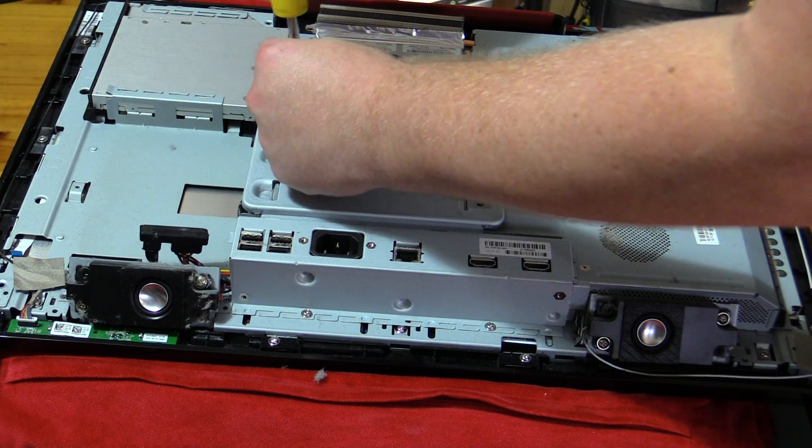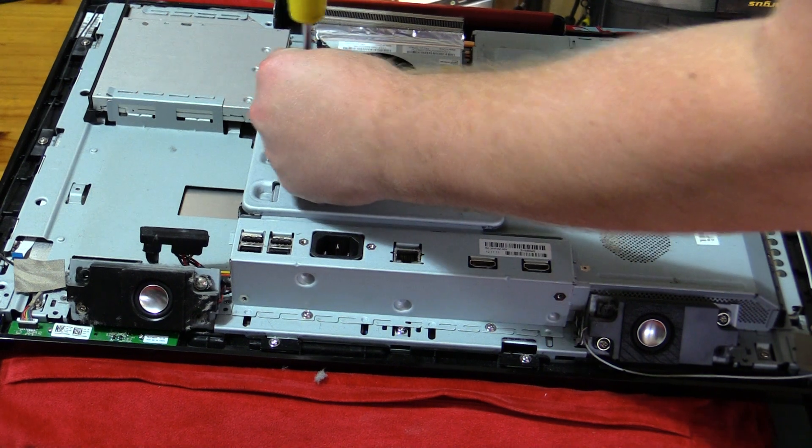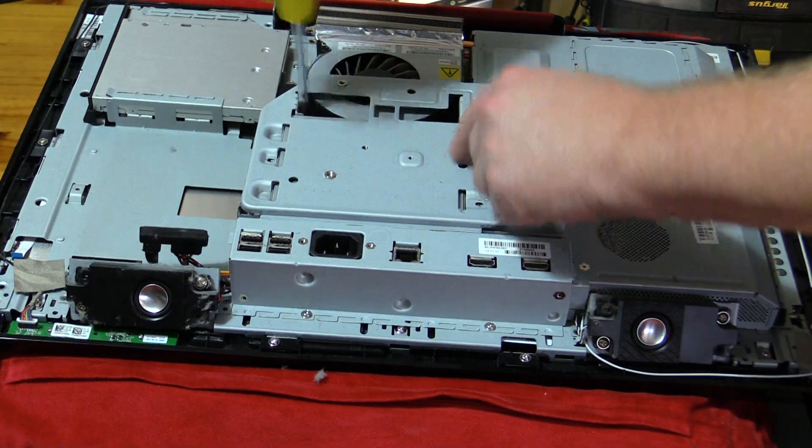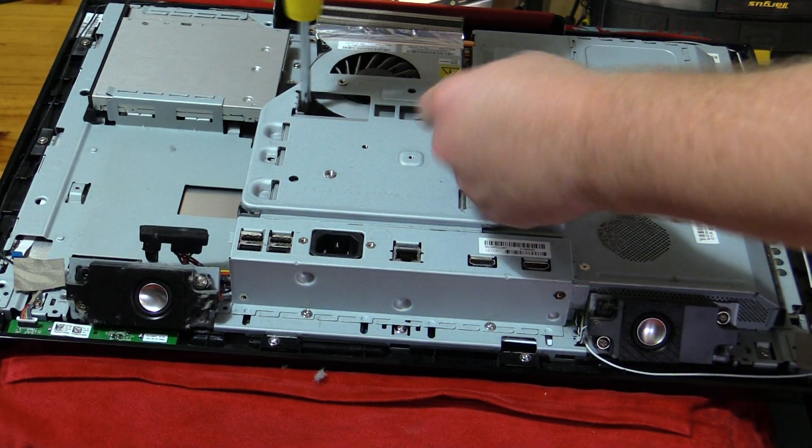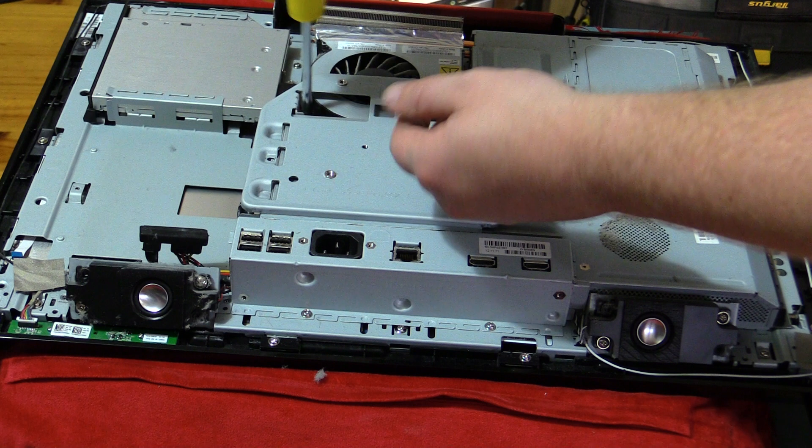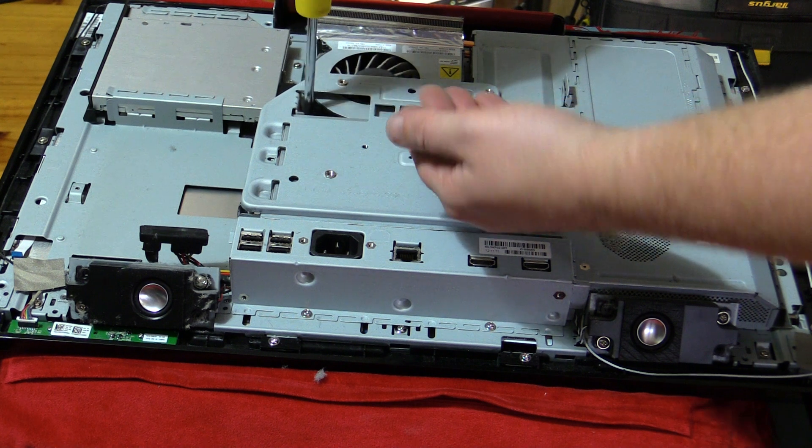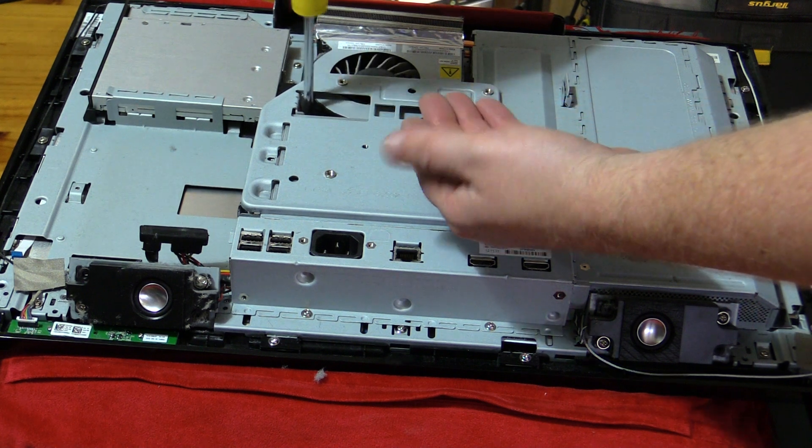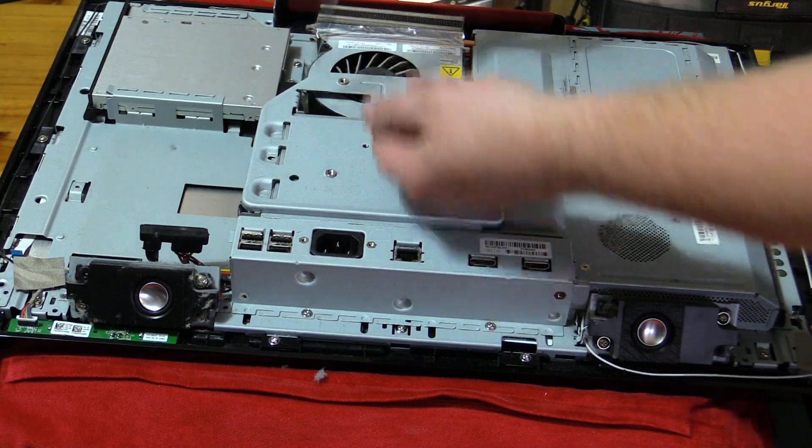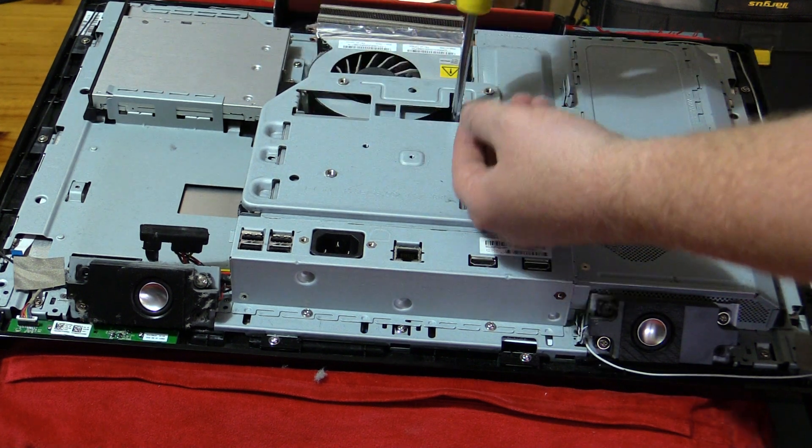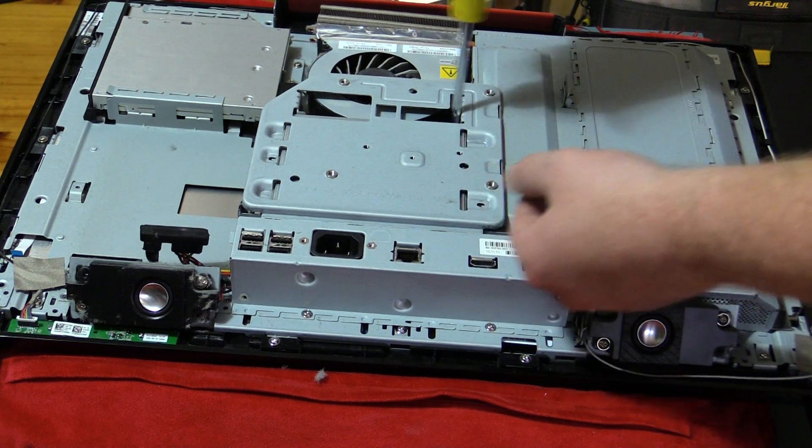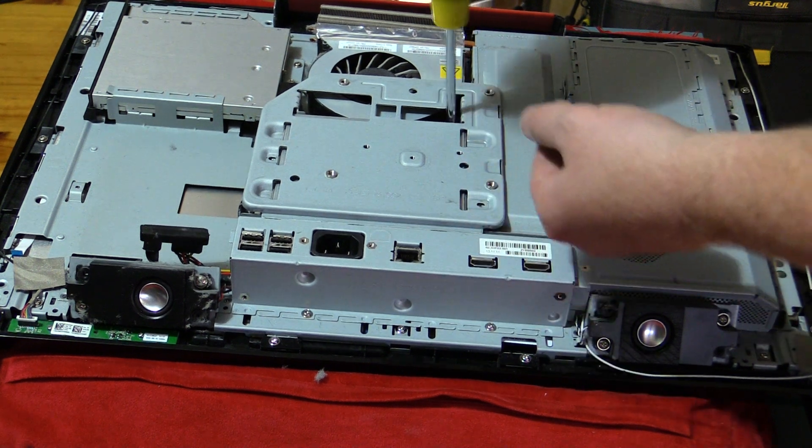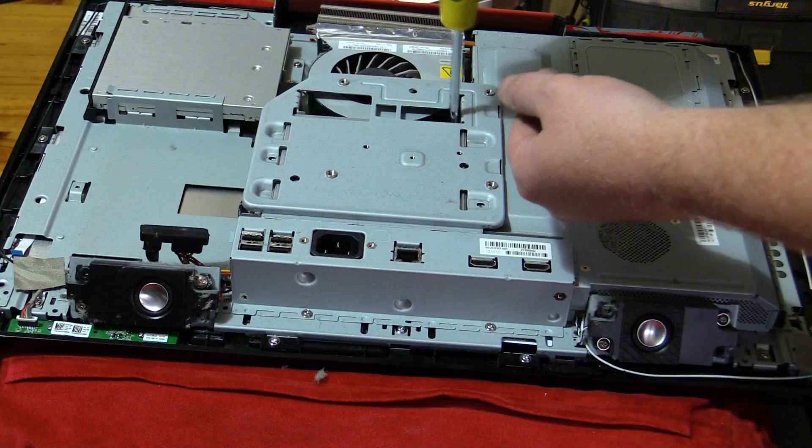It's actually got about four screws on the inside here. But looks like two of them are holding this block down, so pull this up.